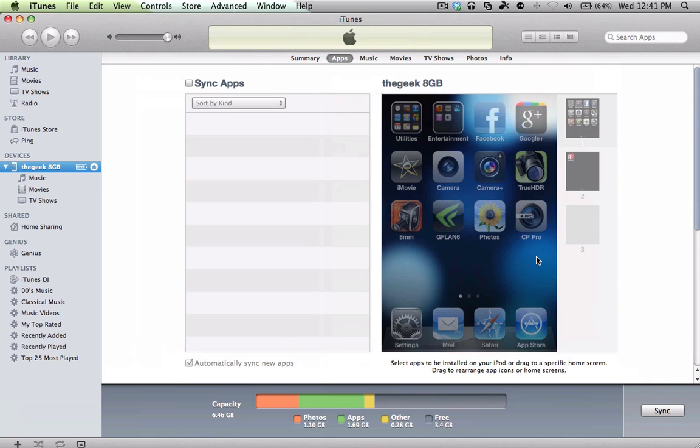Hey, what's up everyone? Johnny the Geek here. Today I'm going to be showing you how to update your iPhone 4 or iPod to the new iOS 5.0.